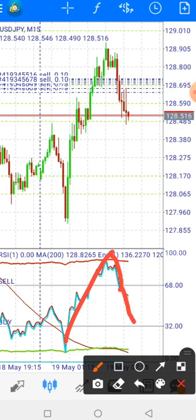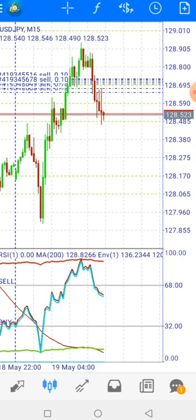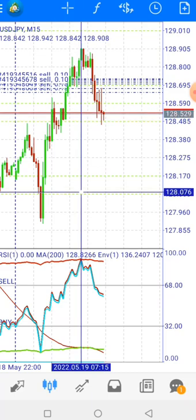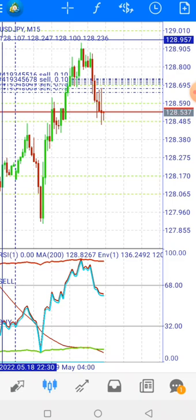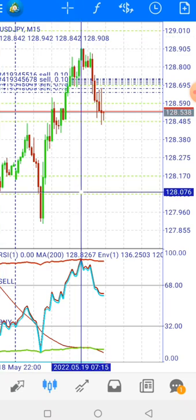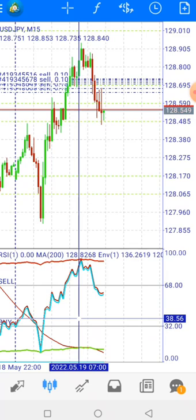You can see this is now at 88 dollars in profit and running. For the stop loss, it must be placed just above the upper band — for example, at 128.950. For take profit, place it just above the RSI level 32 zone. That is how you manage the sell trade using this strategy.